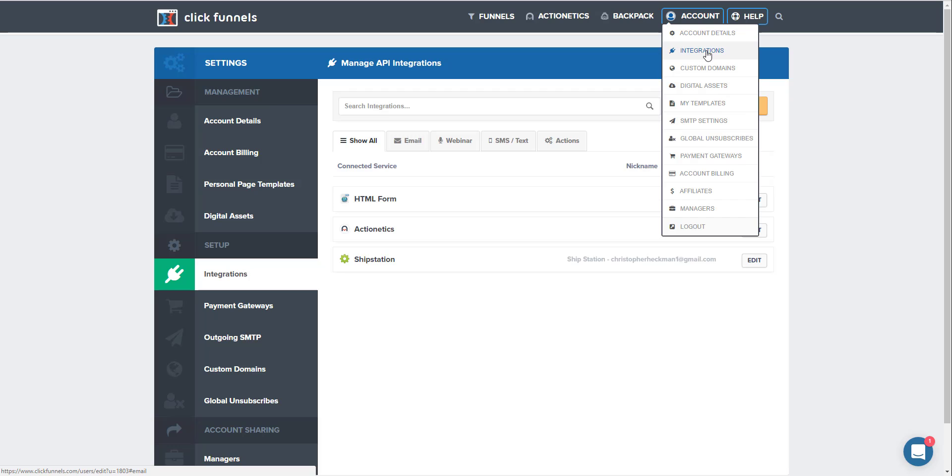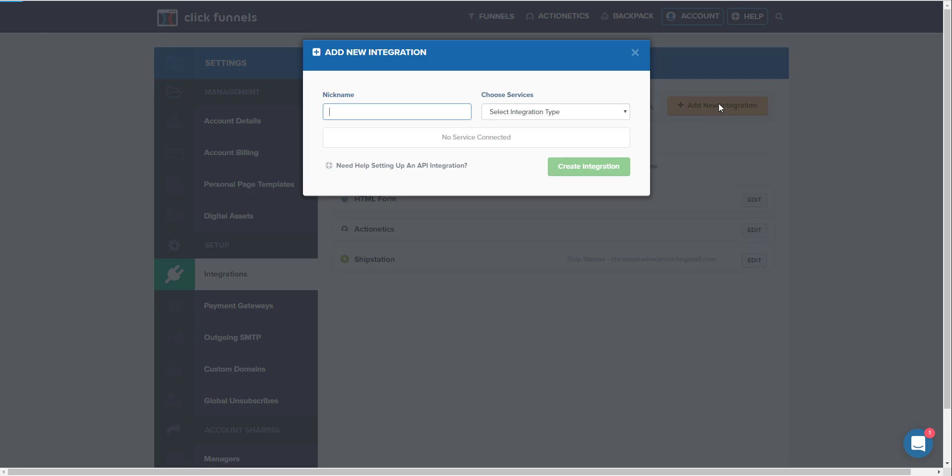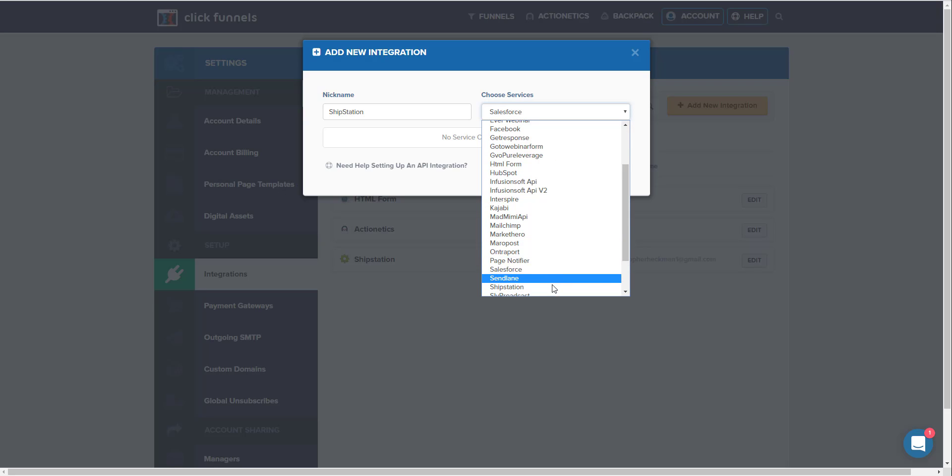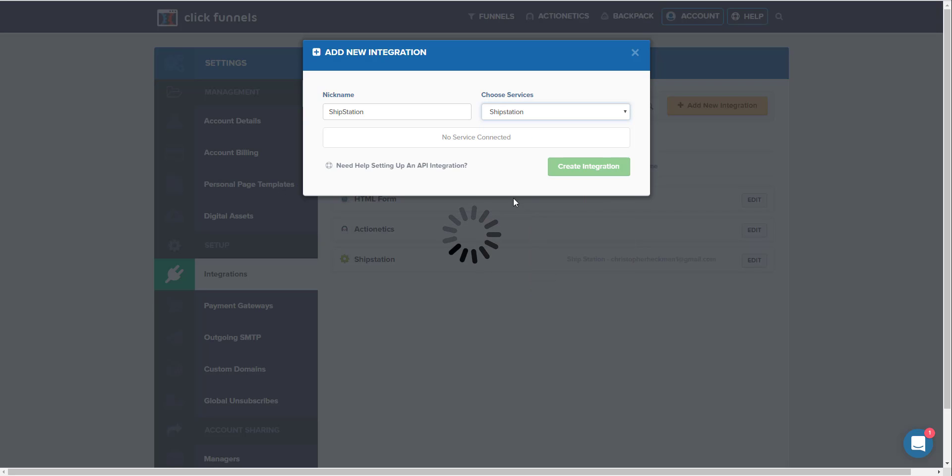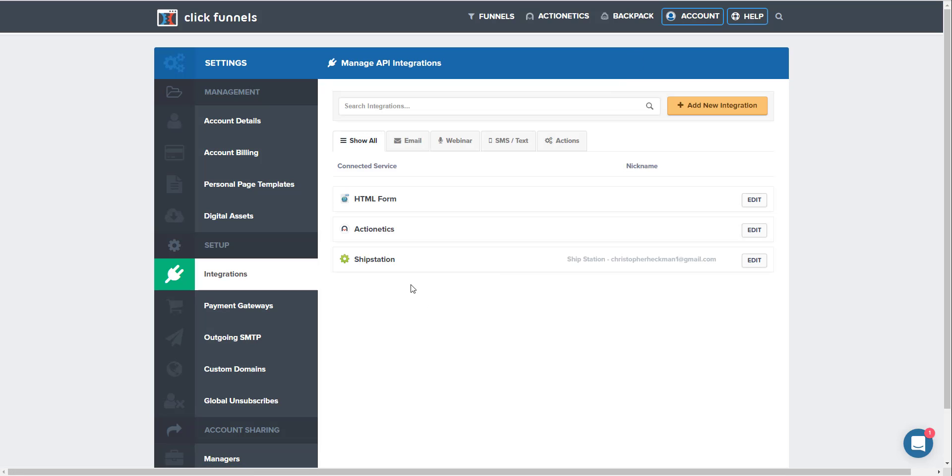Now within your ClickFunnels account, you're going to go to account integrations right here. I'll bring you to this page. Now you're going to do add new integration, ShipStation, select ShipStation from the services. Now you're going to add in your API secret key and your API key from your ShipStation account which is on the page that we just looked at.